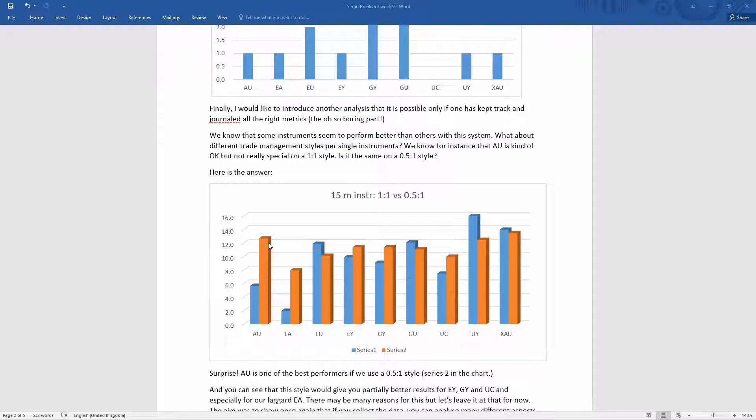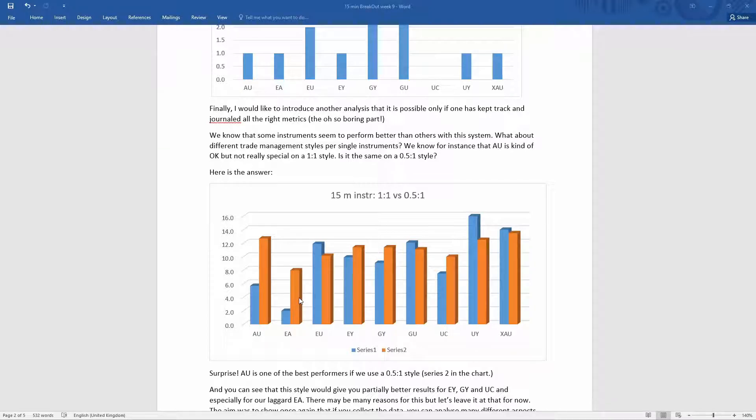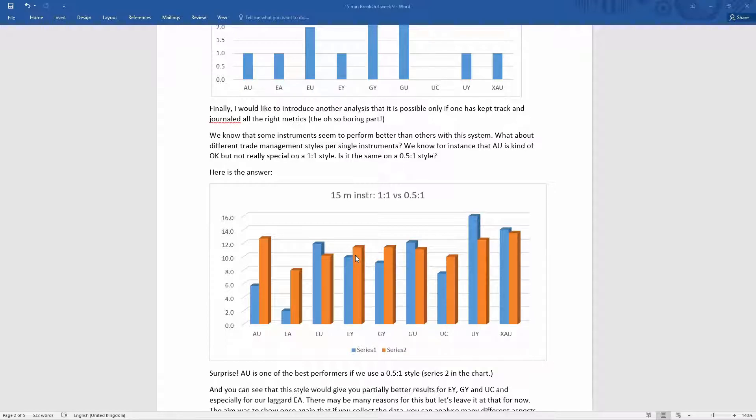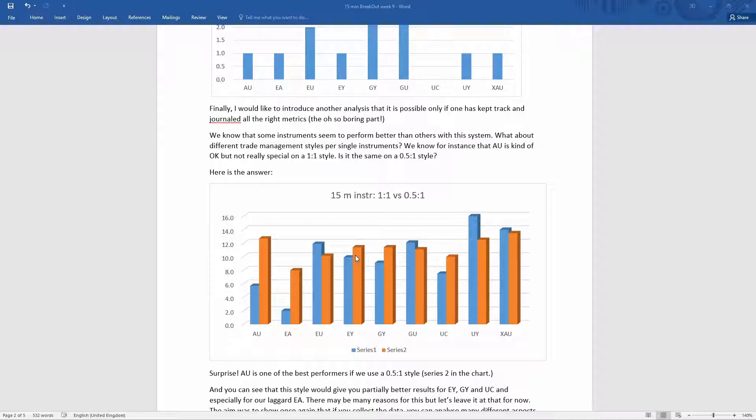But for AU, definitely for EA as well, for EY this week, and GY and UC, probably being less greedy, if you like, and just being a little bit more scalping, pays out.